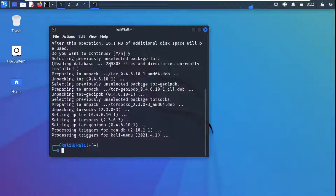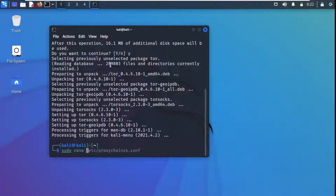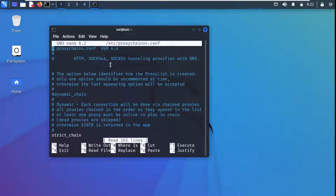To open the configuration file, the proxychains4.conf file, I'm going to use the nano editor. With sudo privileges: sudo nano, and then the file is in the /etc folder — the name of the file is proxychains4.conf. We are opening that file in nano editor. Here in this file we have the proxychains.conf file version 4.0 and it shows the proxies being used.